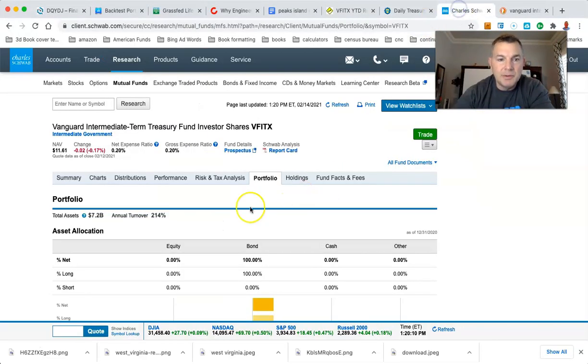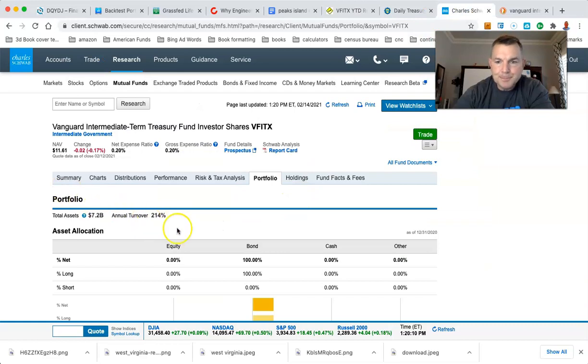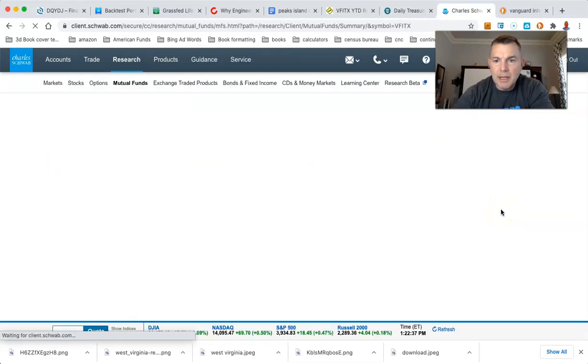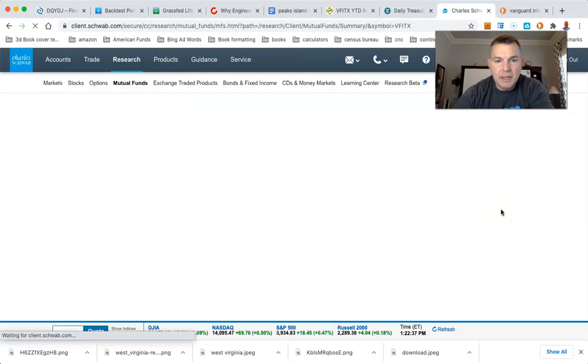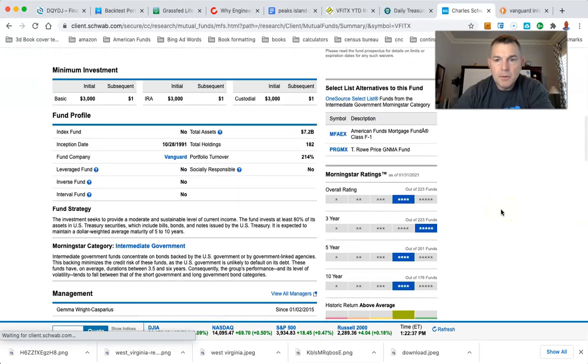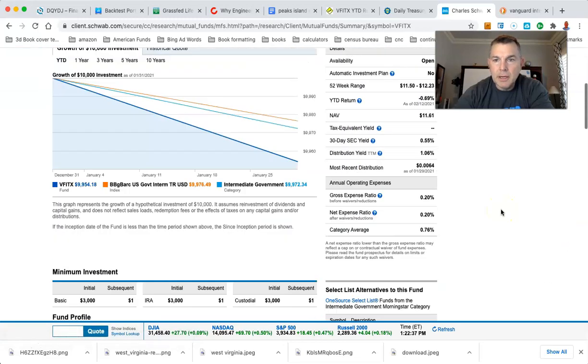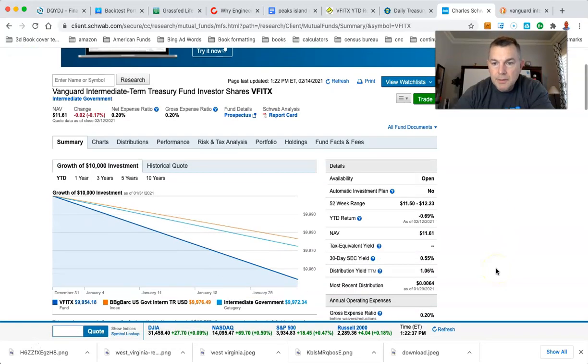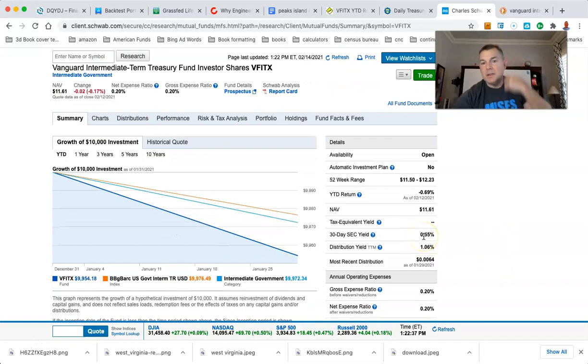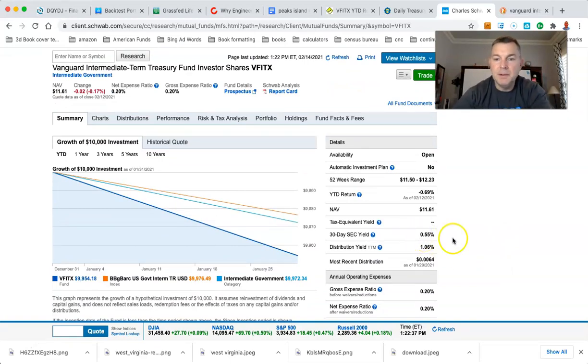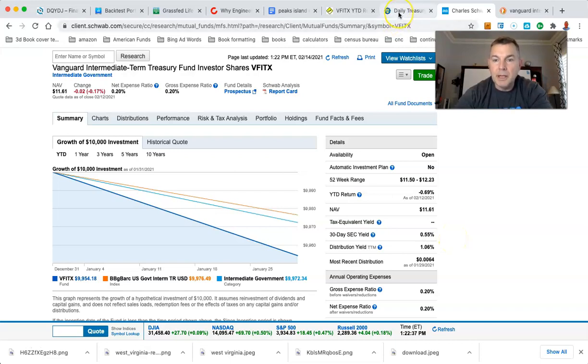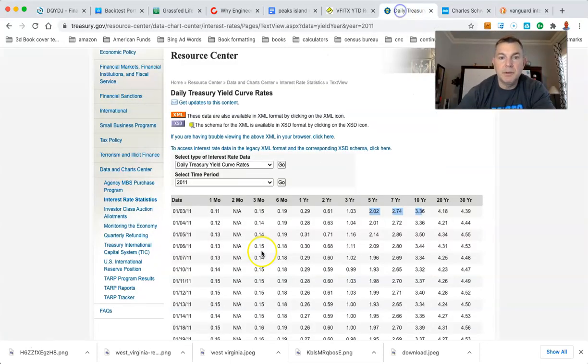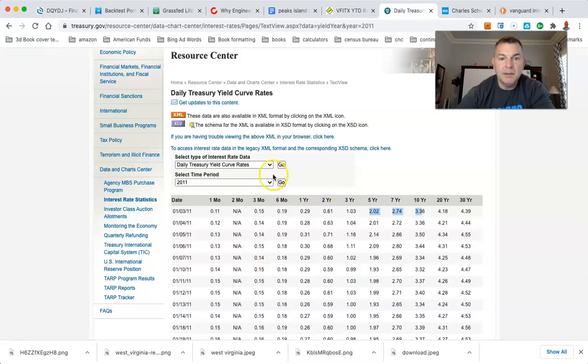So let's go back to Schwab. And we said, this guy is paying us right now what the yield right now is 30-day SEC yield, alright? 30-day SEC yield, 0.55. Interesting, huh? So let's go to 30-day SEC yield. And they're averaging five to, well, let's, I mean, we can see what it's got.